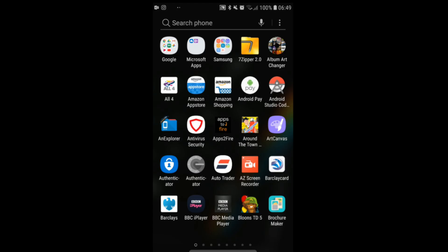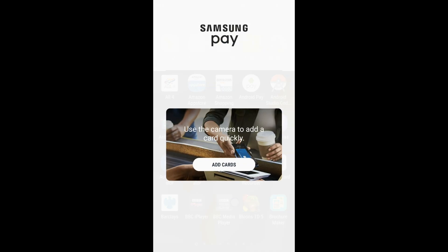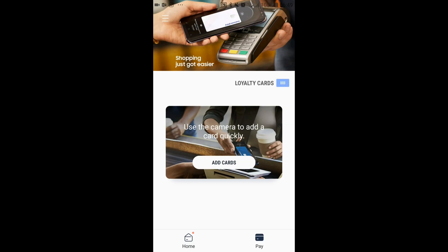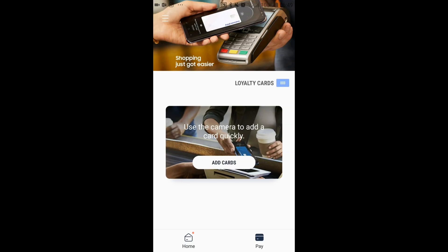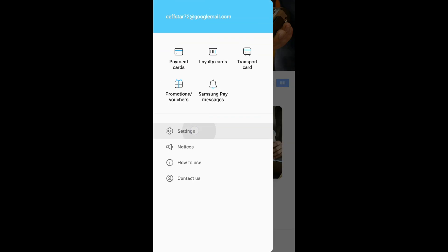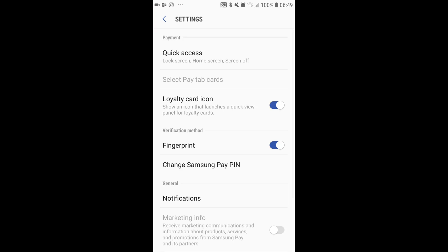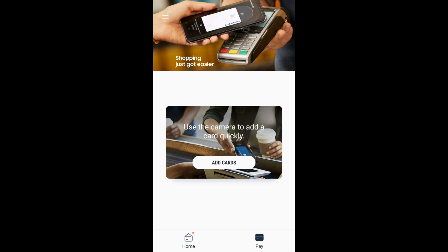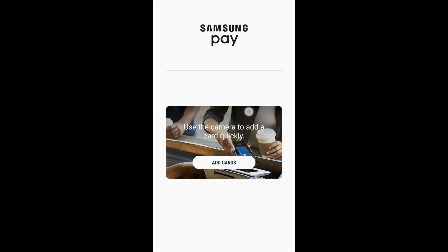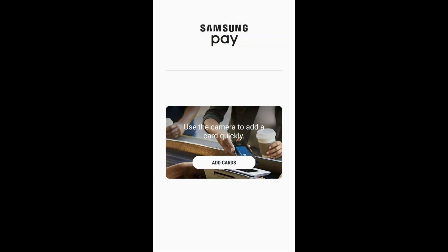Okay, drag the tab from the bottom upwards, go to the options here, and then choose settings. Then turn off the loyalty card icon - that's the first thing that I did. Okay, that doesn't work.